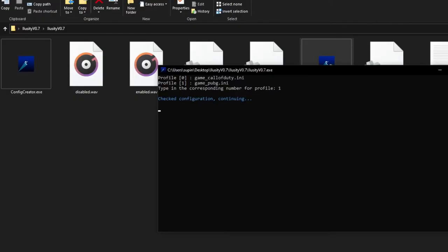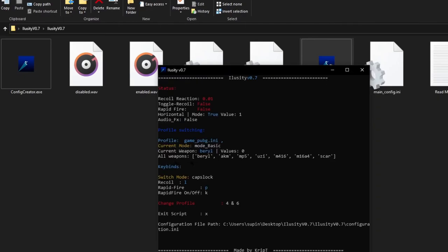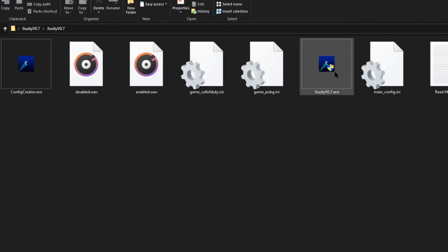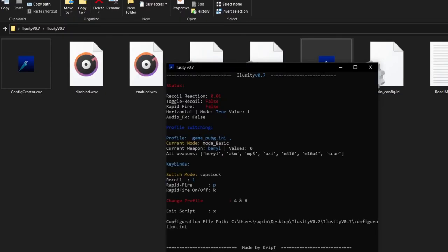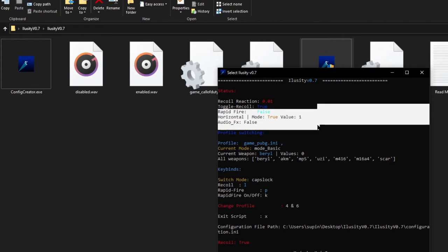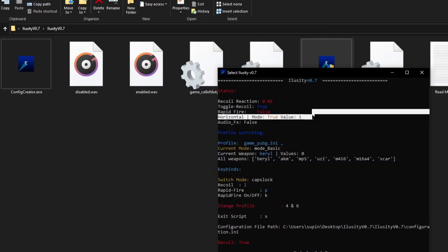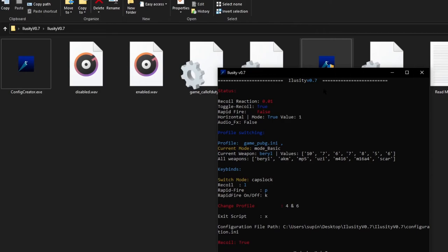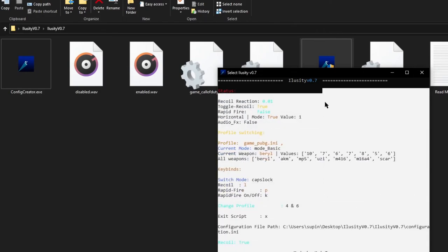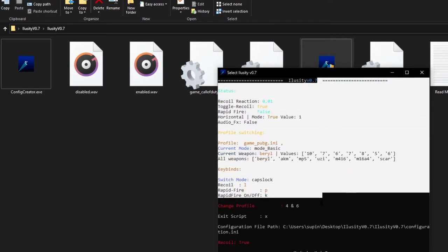As you can see we already have all the weapons: Barrel, AKM, MP5, Uzi, M416, M16A4, and Scar — the guns we created. To change the mode you press Caps Lock. For the Barrel with a red dot, press L to turn on recoil. Those are my Barrel values — you can actually see the mouse moving and that's not me. There is no way you can move the mouse like that manually.